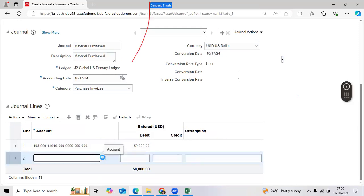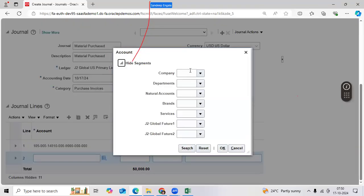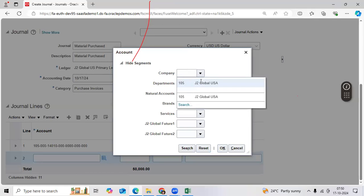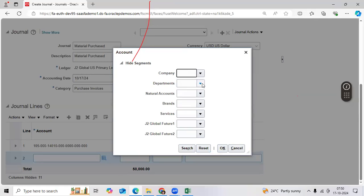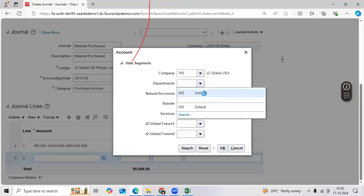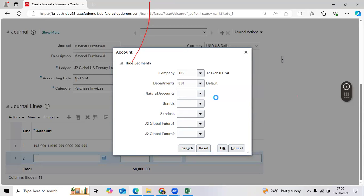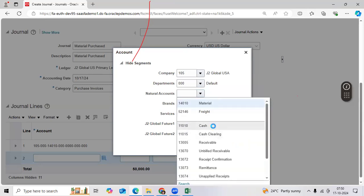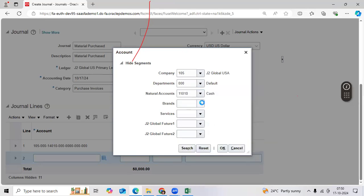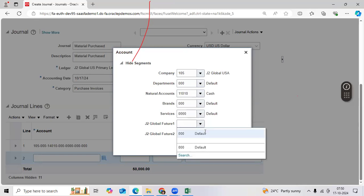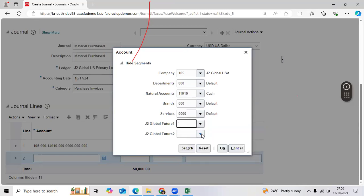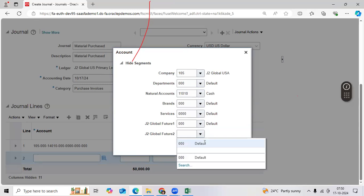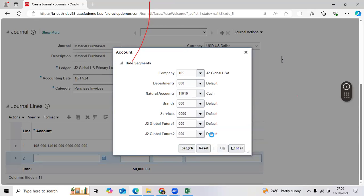Then enter the second combination — company and department. Why is it allowing? Because you have enabled the allow dynamic insert option at the structure instance level. It is allowing you to enter any code combination dynamically while doing data entry. That you should remember as a functional consultant.